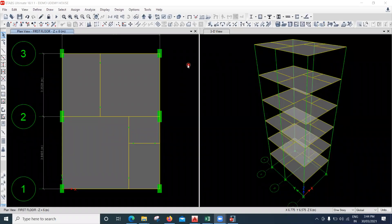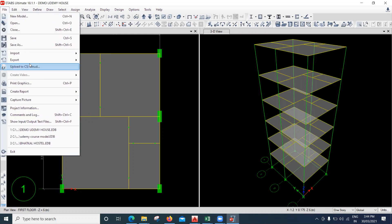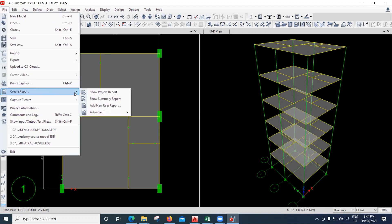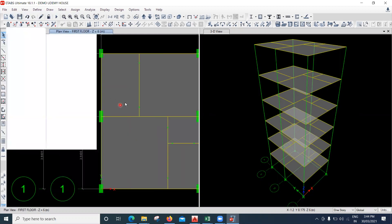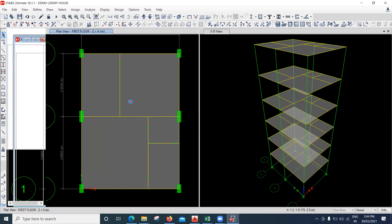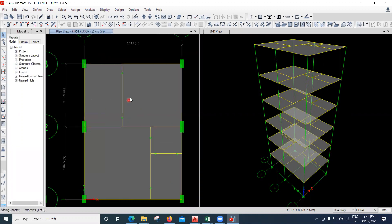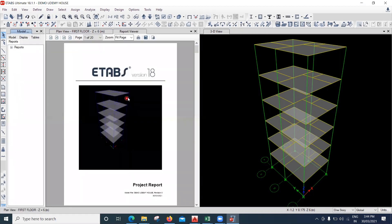In this lecture we will see a few other commands. If you want to prepare a report, go to File and you have a 'Create Report' option. Click on 'Show Project Report' and the entire report will be generated — showing the size of columns, beams, and what loads were applied.